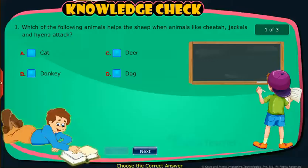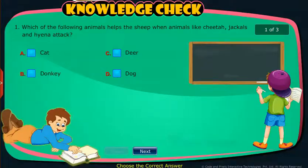Knowledge check: Attempt the following questions to check your understanding.